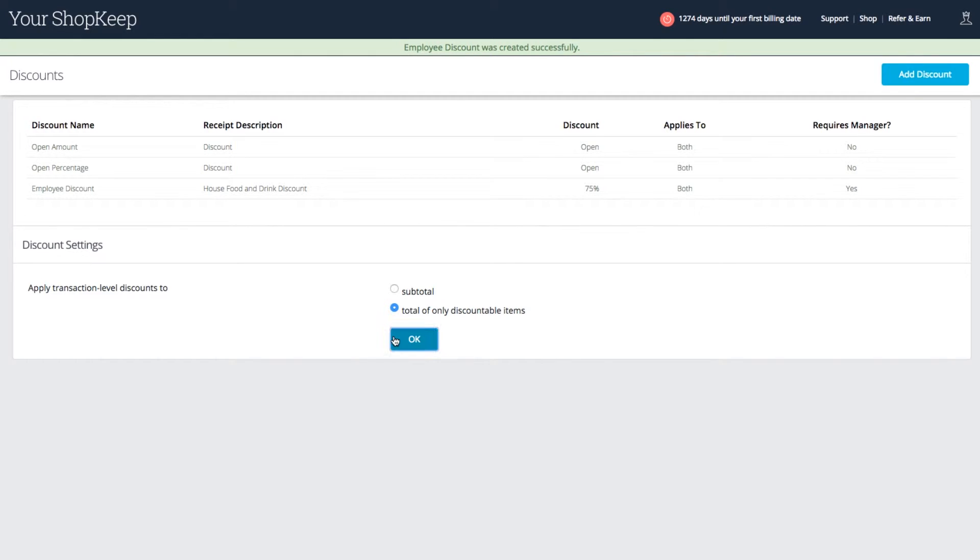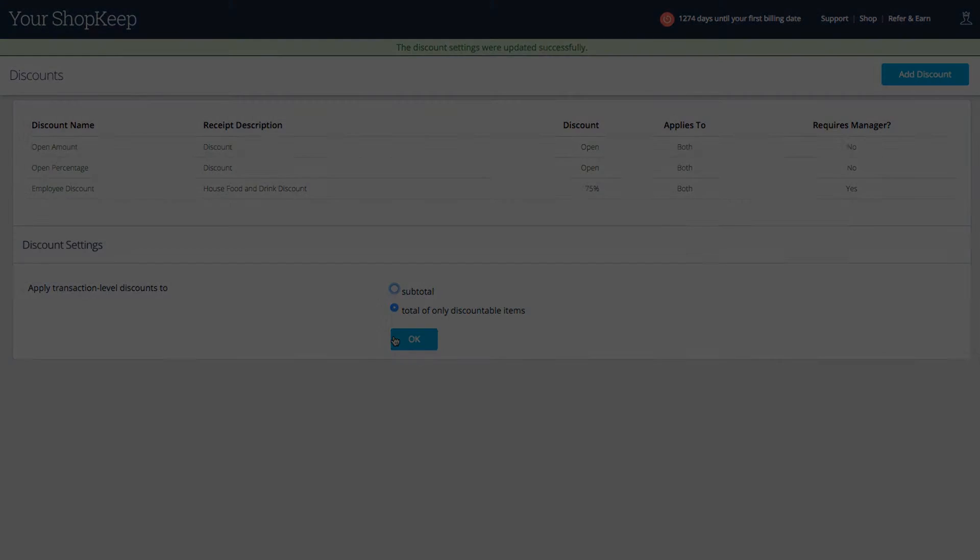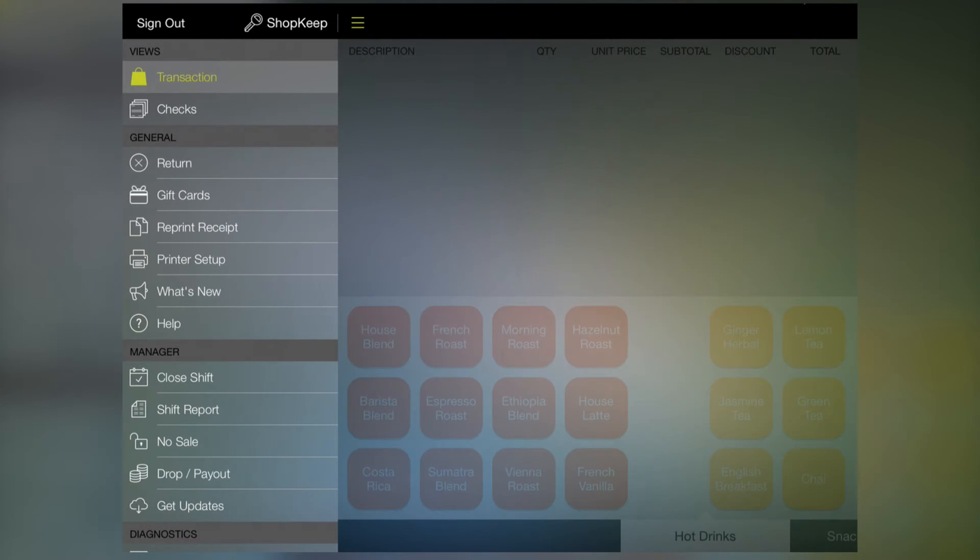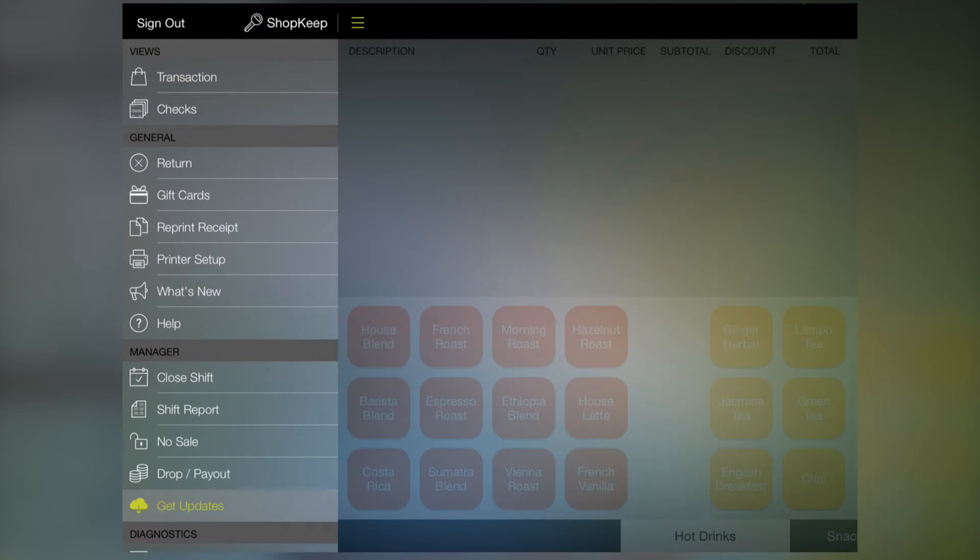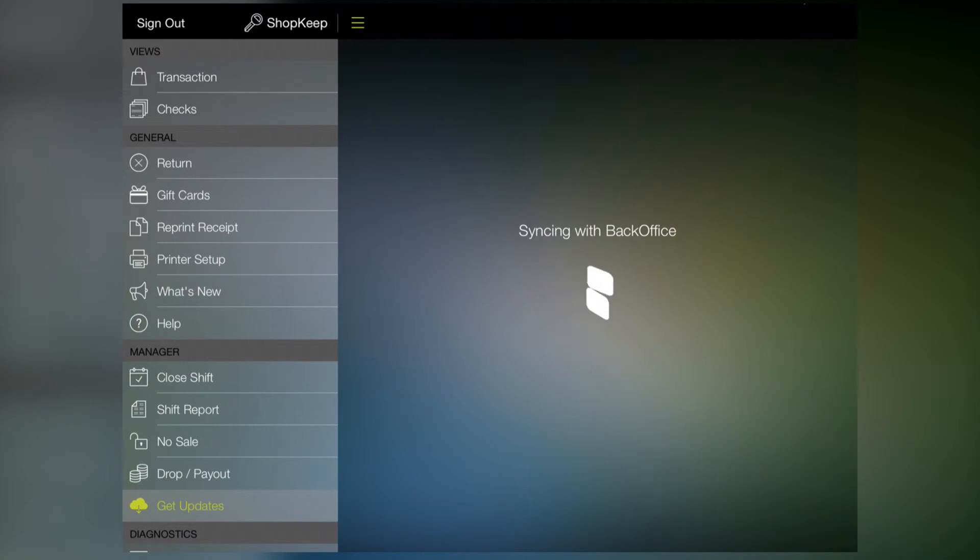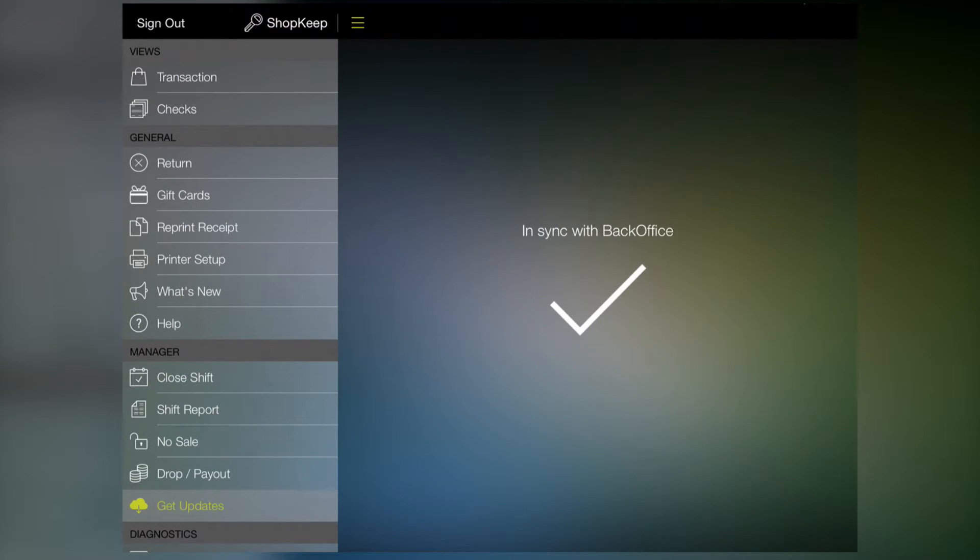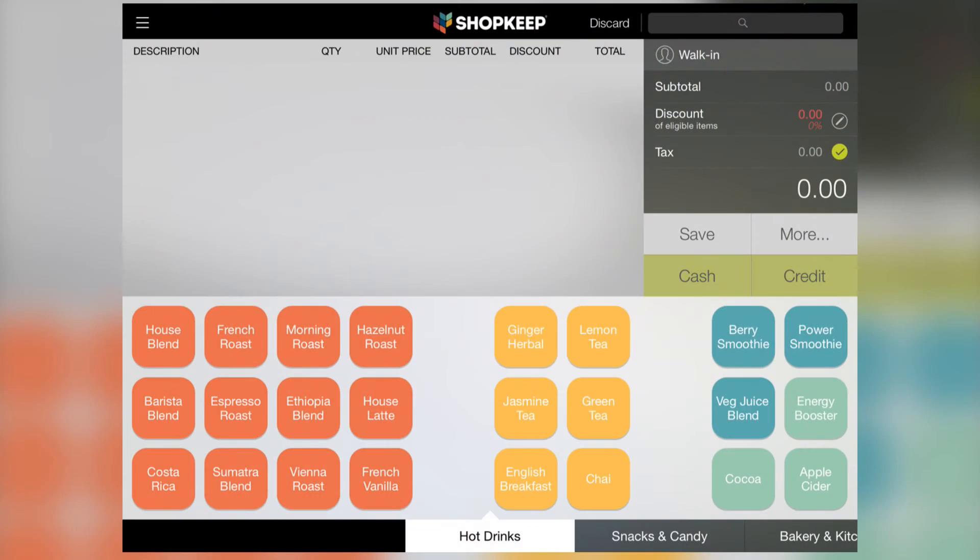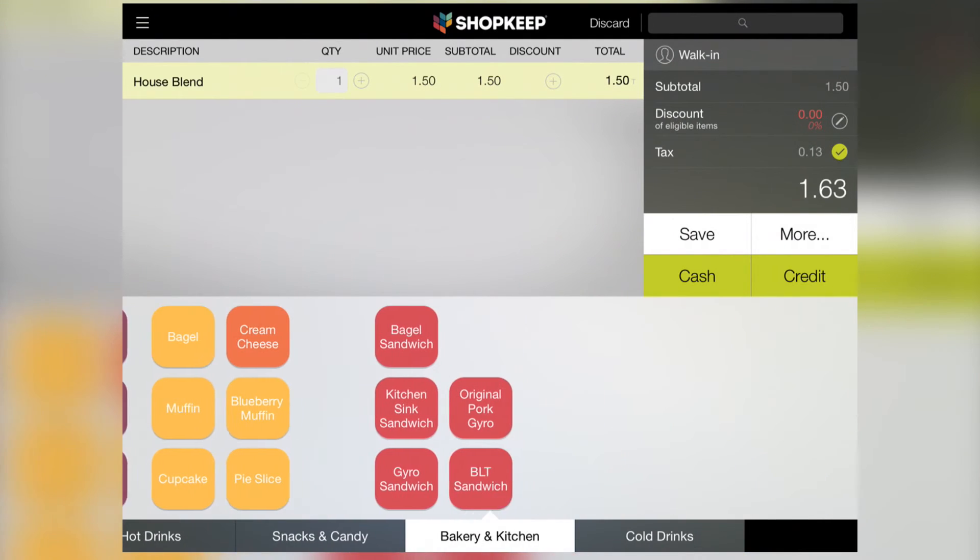When you're ready, let's go to the iPad to ring up the sale. Starting signed in on the control panel, tap get updates to sync with the back office. Then head to the transaction screen and add items to the sale.